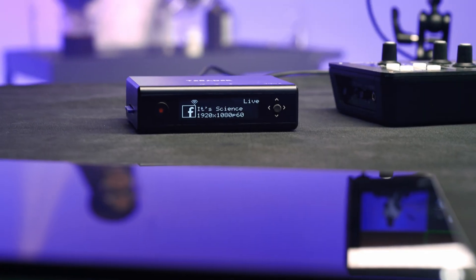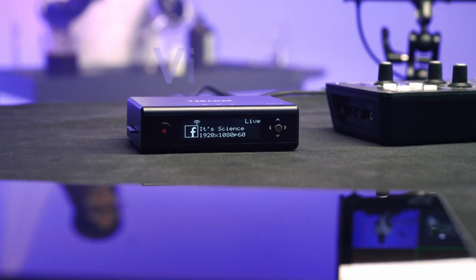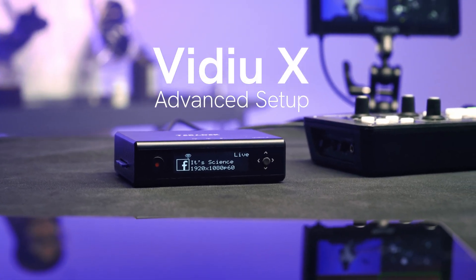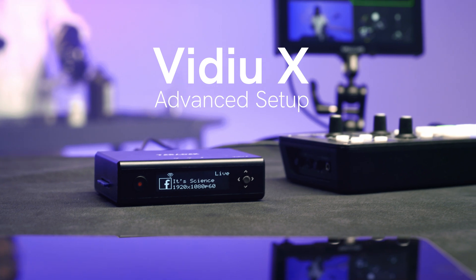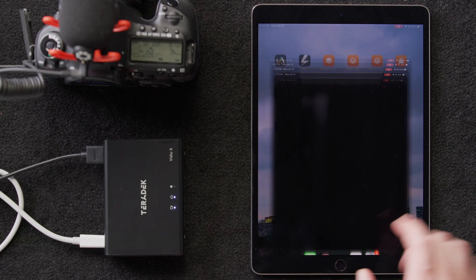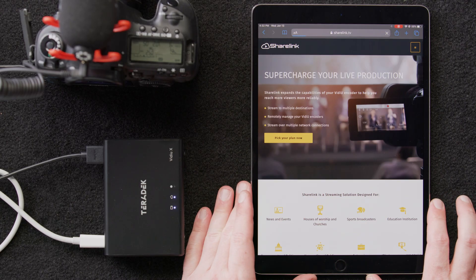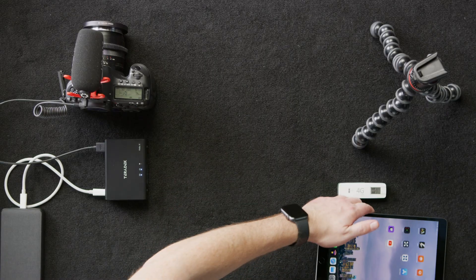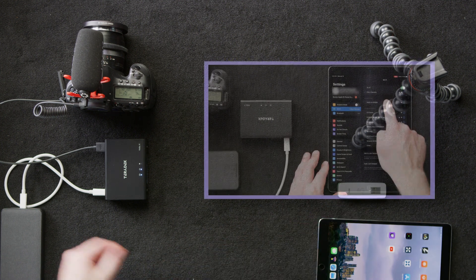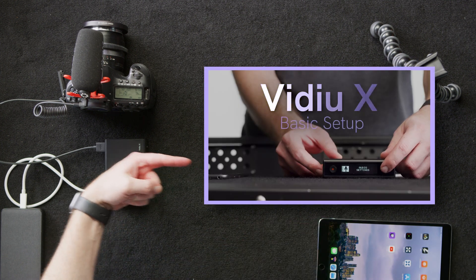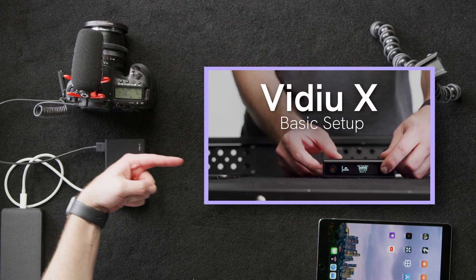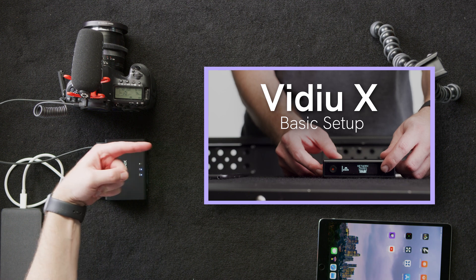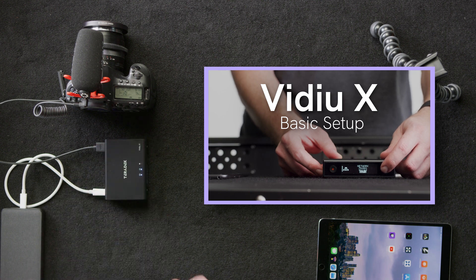In this video, we're going to look at some more advanced features that you can enable on your VideoX when you use it in conjunction with our software, ShareLink. If you haven't had an opportunity to check out our tutorial on the VideoX basic setup, you may want to pause the video and watch it first so you're up to speed.